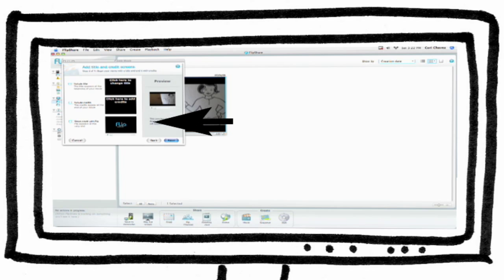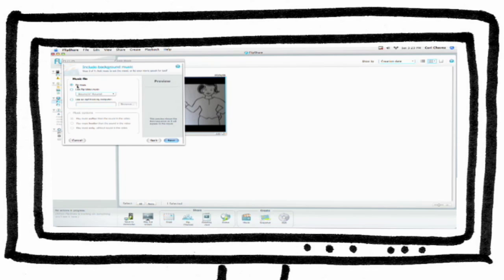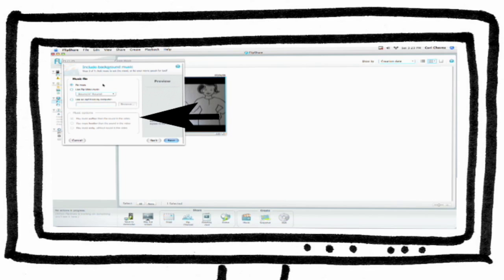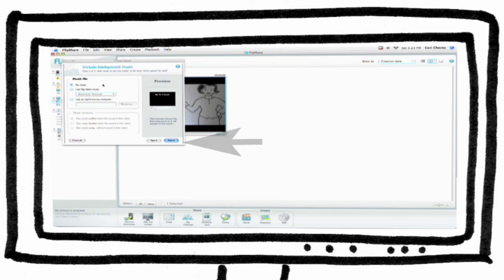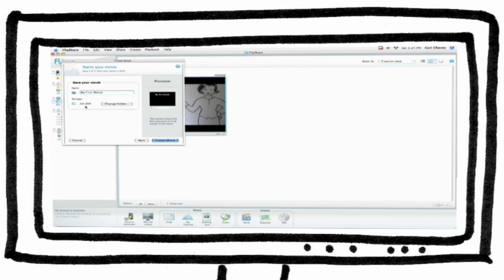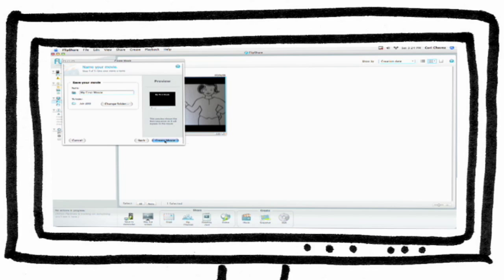Add your title and credits, then Next. Here you can add music and adjust the basic sound levels of your movie. When you're done, click Next. Name your movie, then click on the Create Movie button to complete.